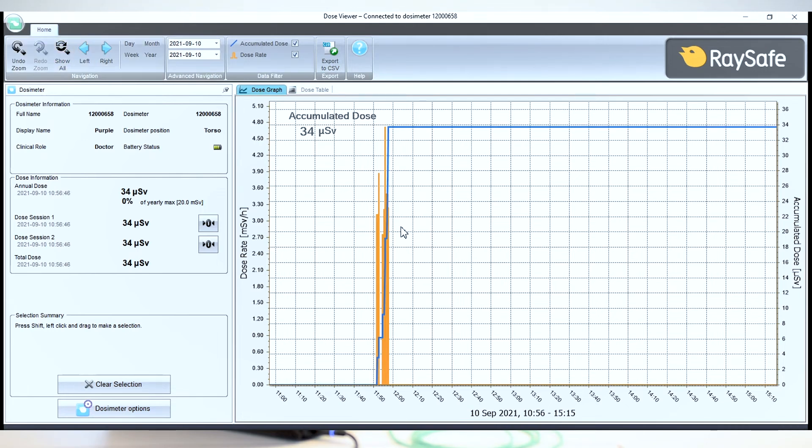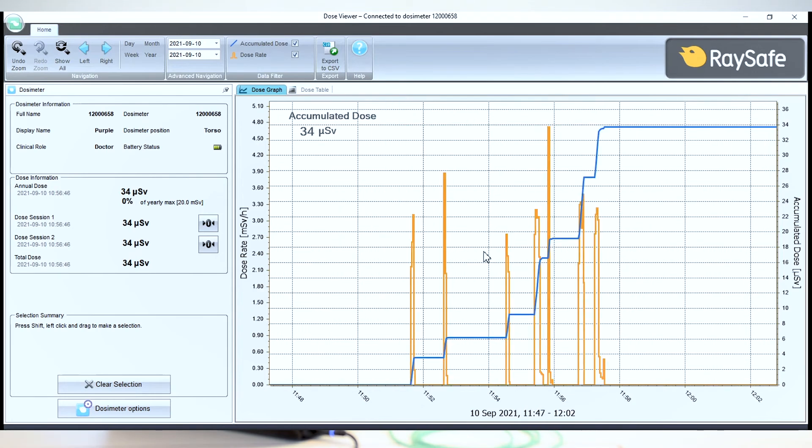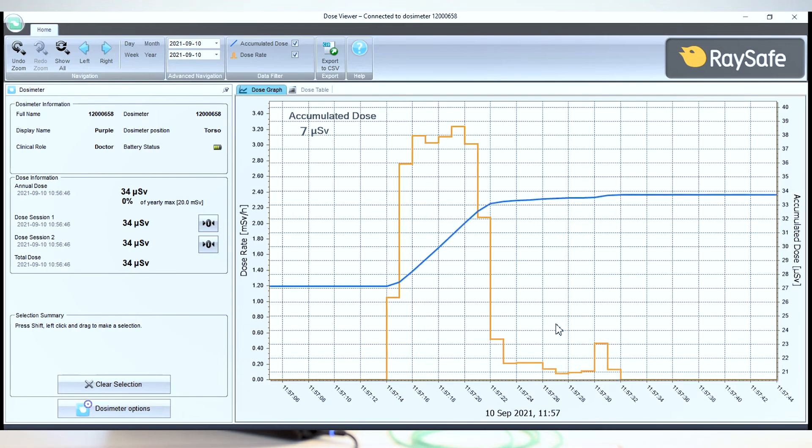Then we can click Show All to show the entire timeline since the last reset. Drag and drop to zoom in on any events you'd like to study. Let's have a look at the exposure we just did. Here we go.